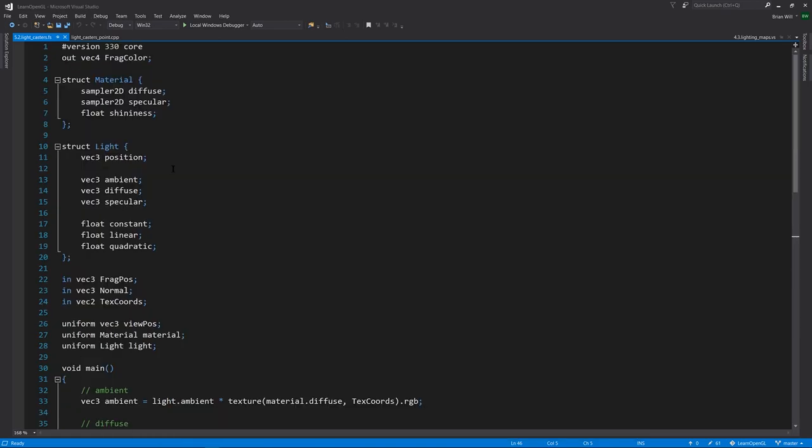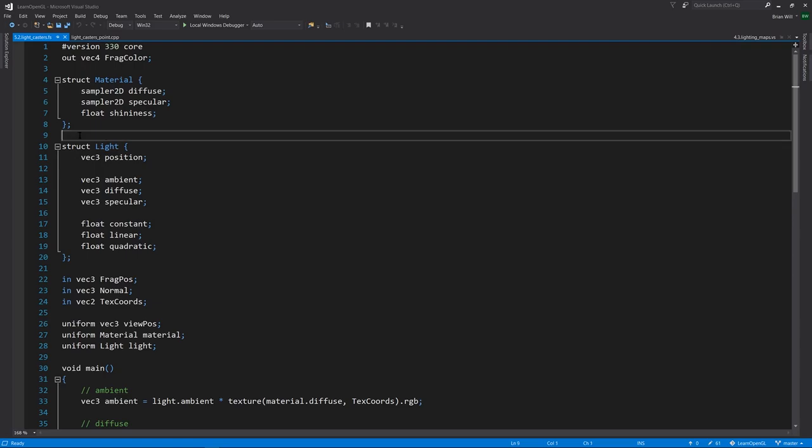You might assume that our light should attenuate, it should fall off in linear proportion to the distance. But it turns out for a more realistic look, for something that simulates how light tends to behave in typical environments, we want the attenuation governed by three values.